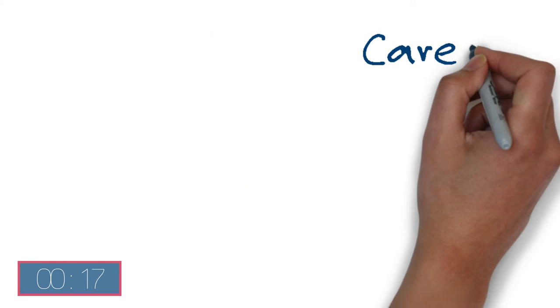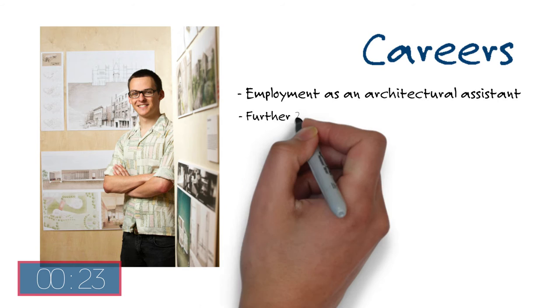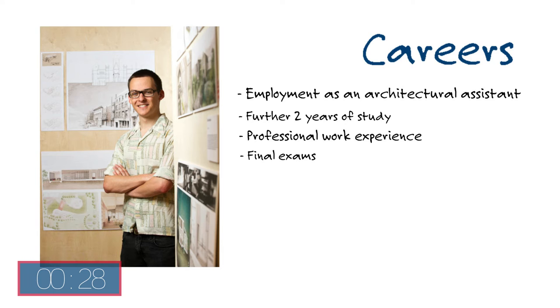The majority of our graduates follow the path to become a professional architect with a year's employment as an architectural assistant and a further two years of study, professional work experience and final exams. Former students have also gone on to careers in TV, advertising and teaching.